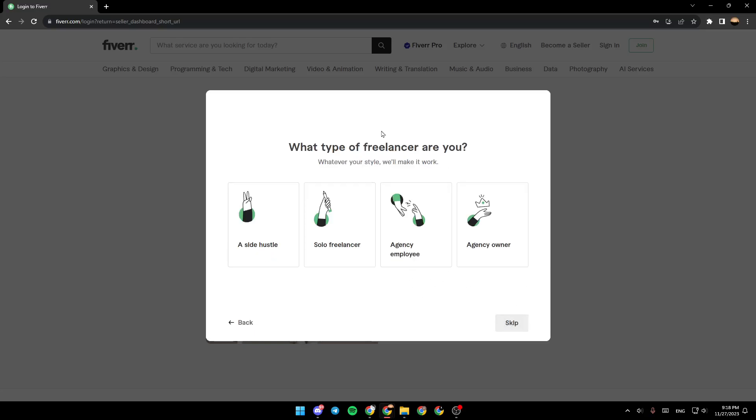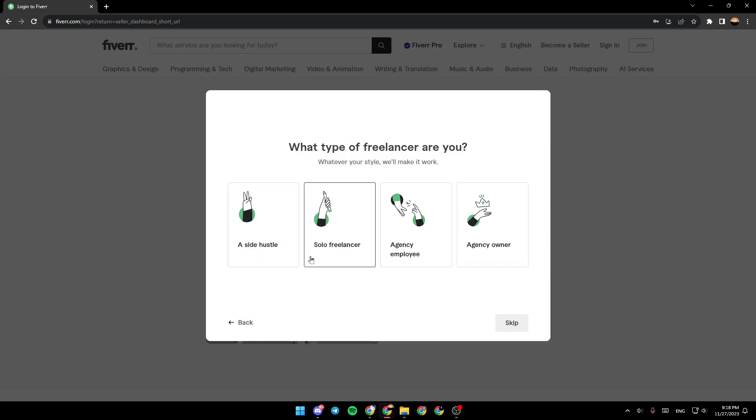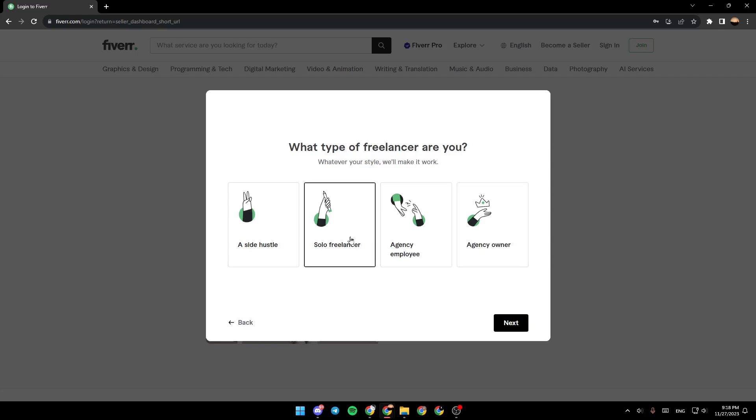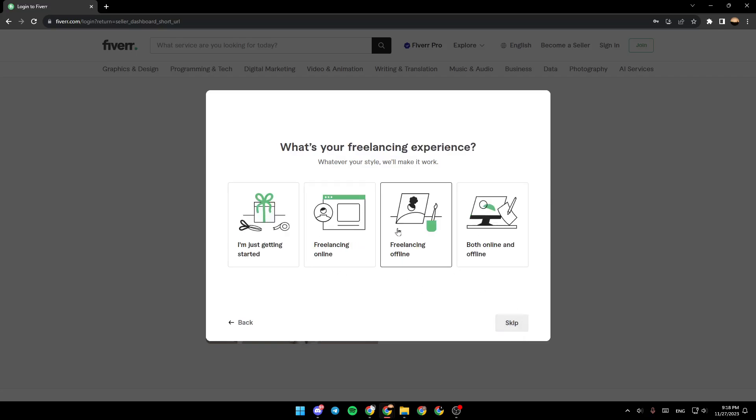Then they're going to ask you what type of freelancer are you. So you need to choose if you're a side hustle, solo freelancer, agency employee or agency owner. So I'm going to select solo freelancer, then click on next.